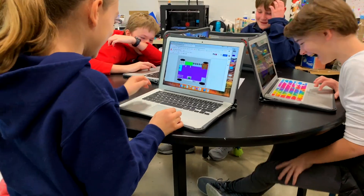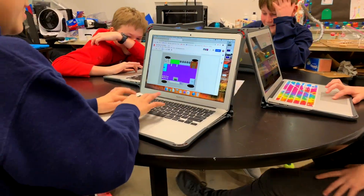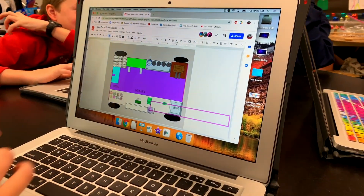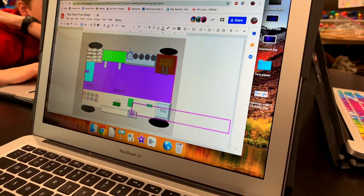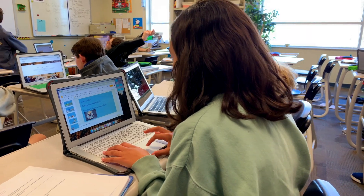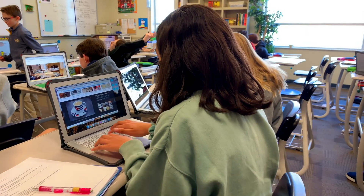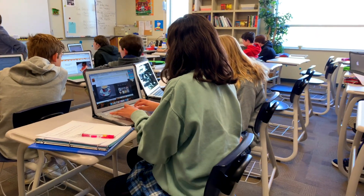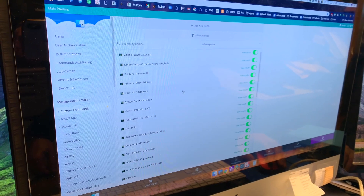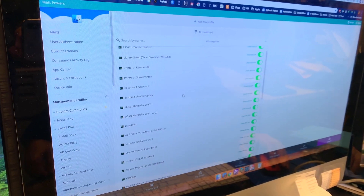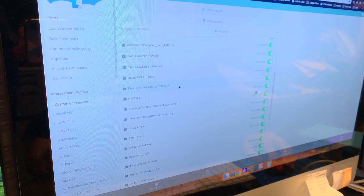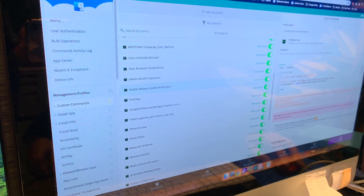We love the self-service aspect of Mosyle. It allows our teachers and students to do things that I previously had to be requested to do. It saves time, but it also relieves frustration with technology because it empowers the end user to do things like connect to a local shared drive by just clicking on a command.